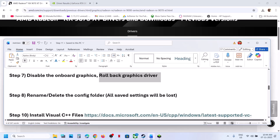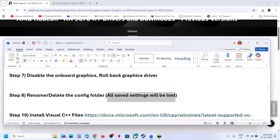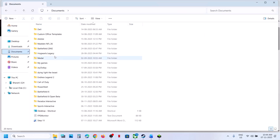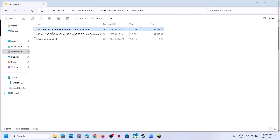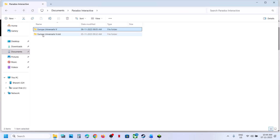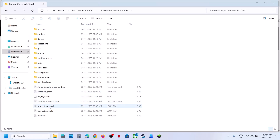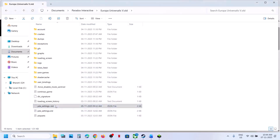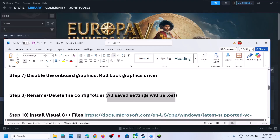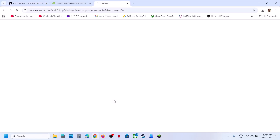The next step is to rename or delete the config folder or config file. Note that all saved settings will be lost when you do this. Open File Explorer, go to Documents, and you will see the Paradox Interactive folder. Open it and you will see the PDX settings file — this is the config file. Right click and rename it, then relaunch the game and check.